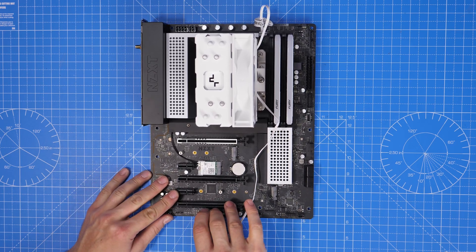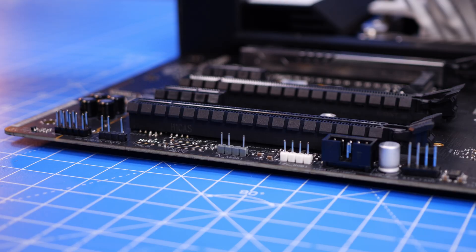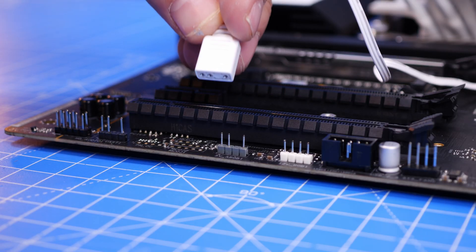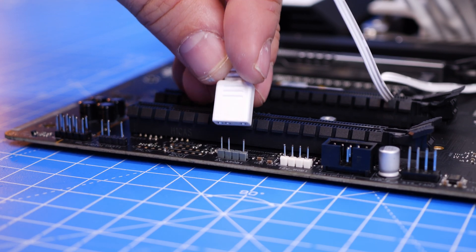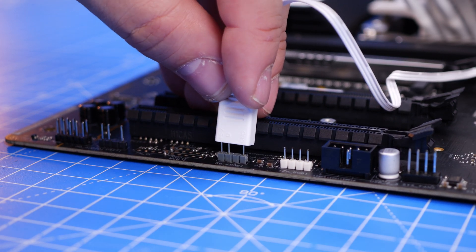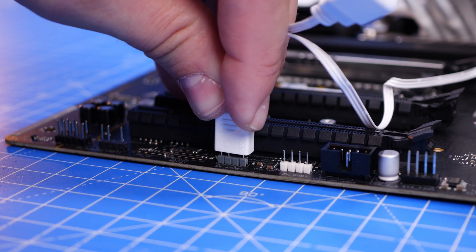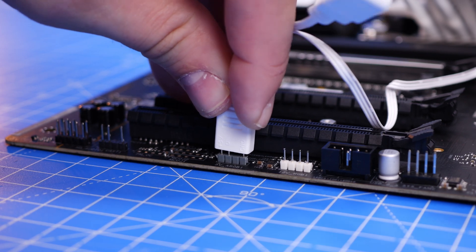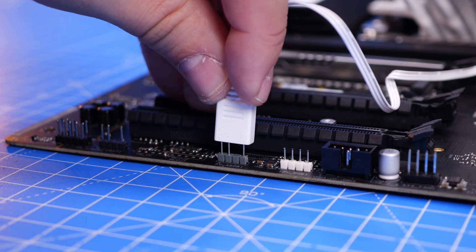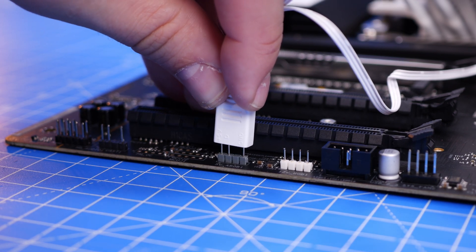But it lacks in other areas so one internal USB connection is pretty lacking sadly and obviously limited with the RGB connection as I said.